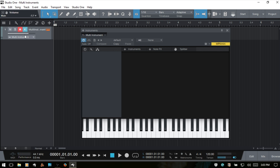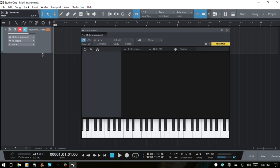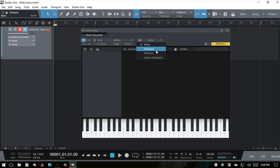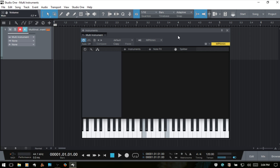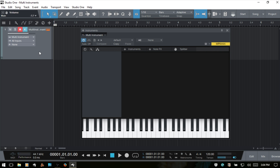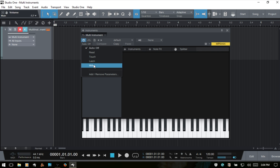The direct input is basically for when we come to our instrument track and select none for our MIDI input. If I play my external keyboard then the virtual keys on our multi-instrument are not being triggered. But if I were to come to the direct input and choose my MPK Mini, then we can see that it's bypassing our instrument track and just taking that direct input from the external controller. I'll put that back to none and come over to the instrument track and choose all inputs.